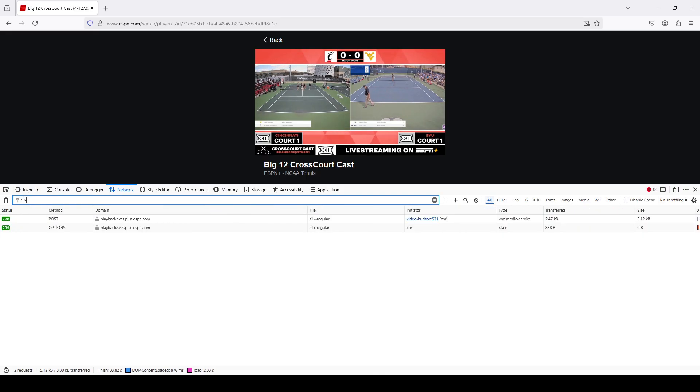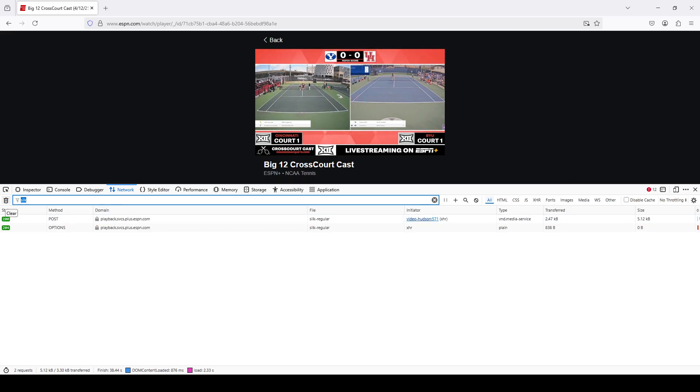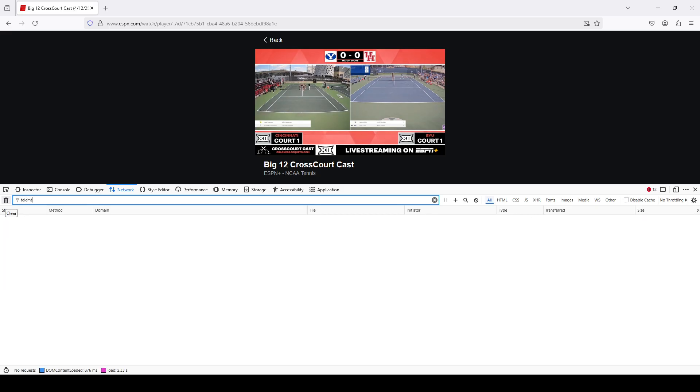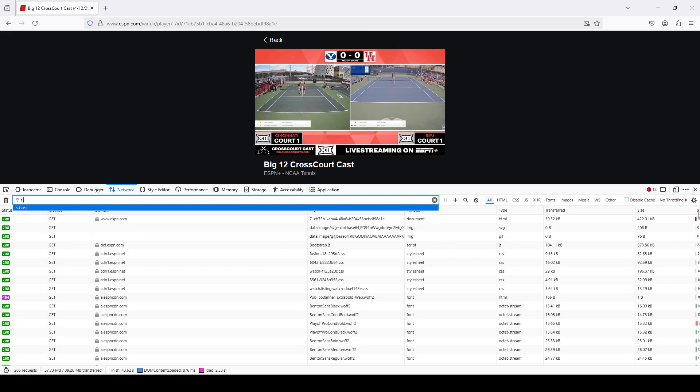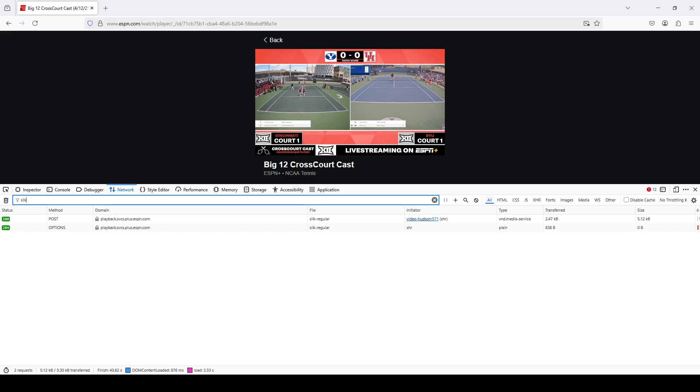You can type silk to get it. You can also type the word telemetry. I don't know what it stands for, but you can see this one shows up as well. So either one, silk or telemetry.